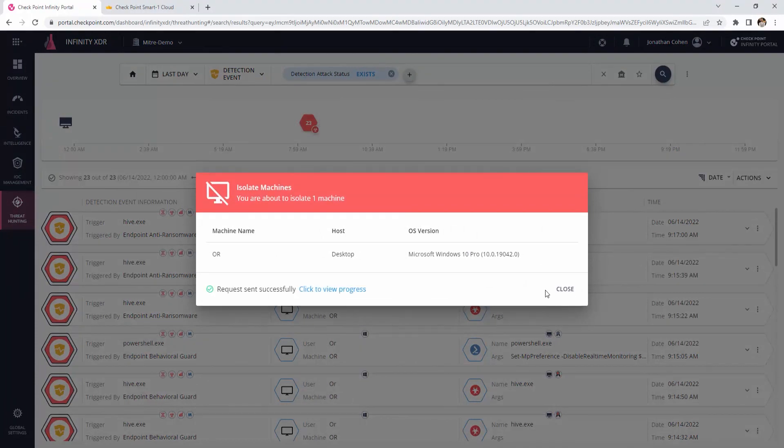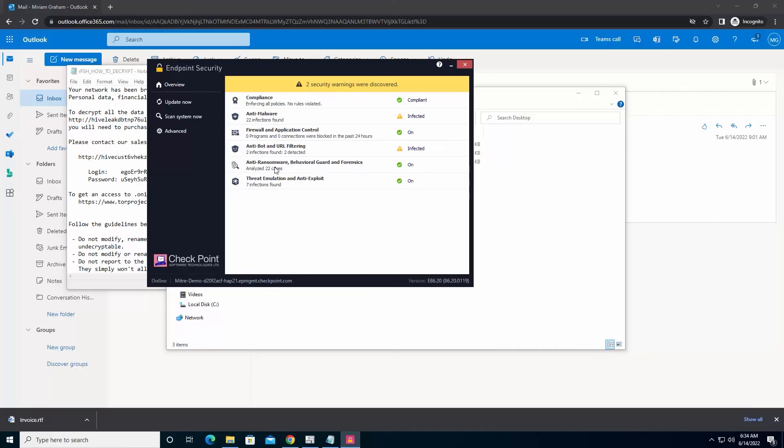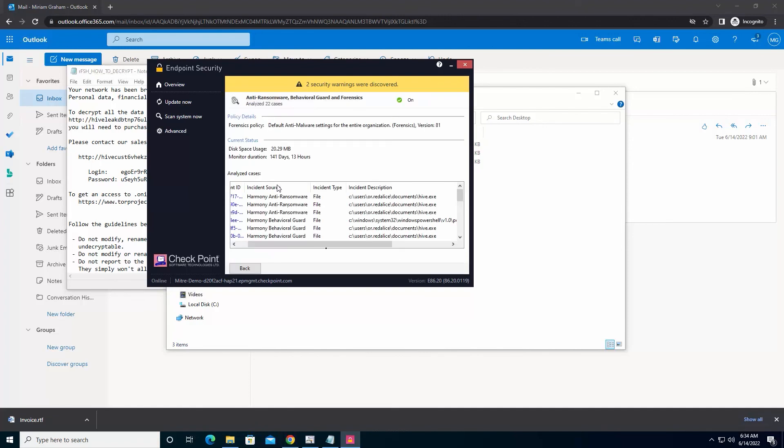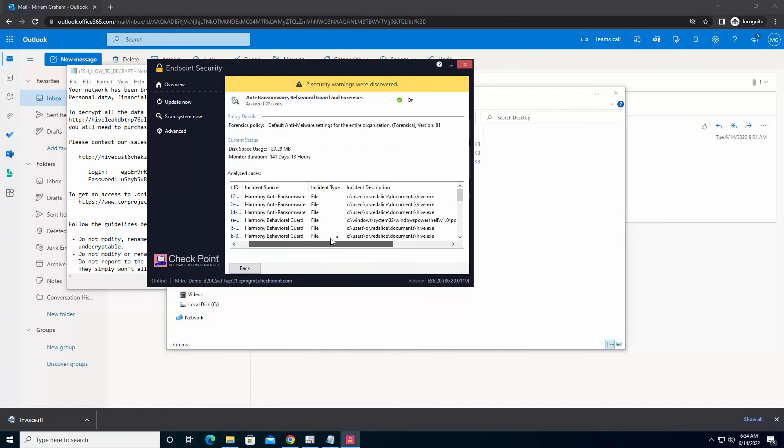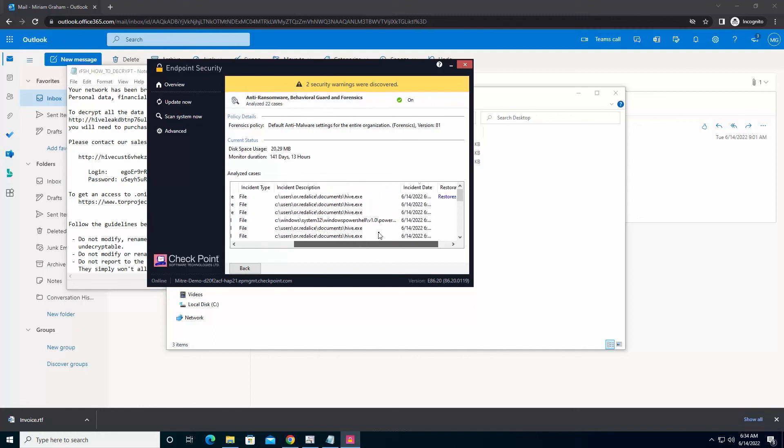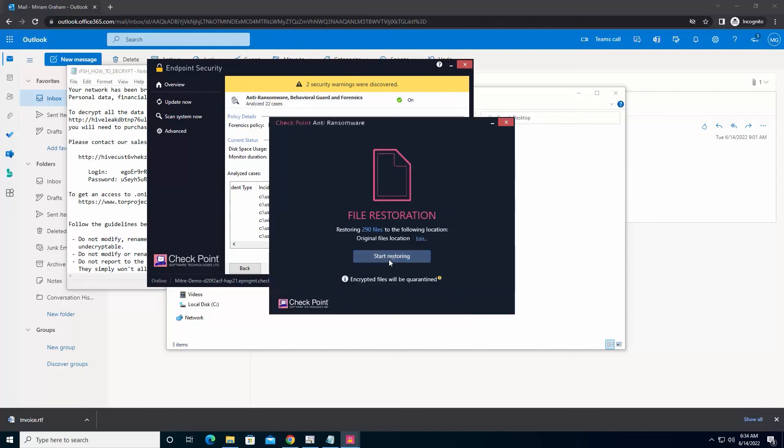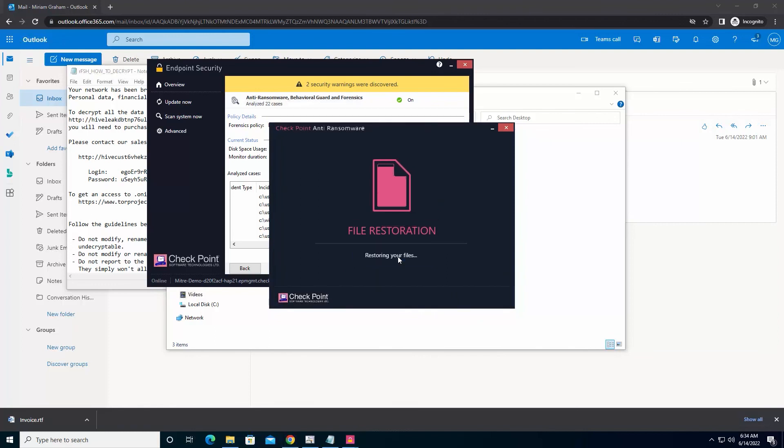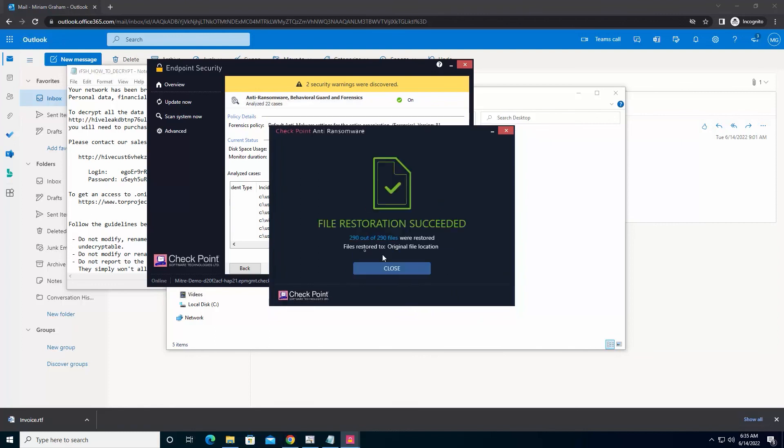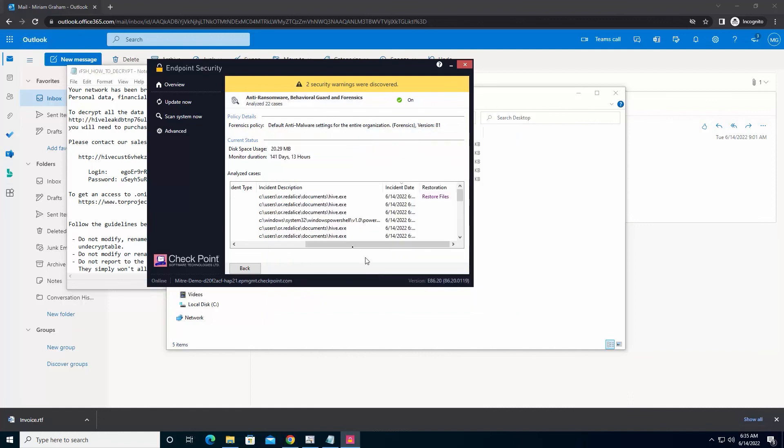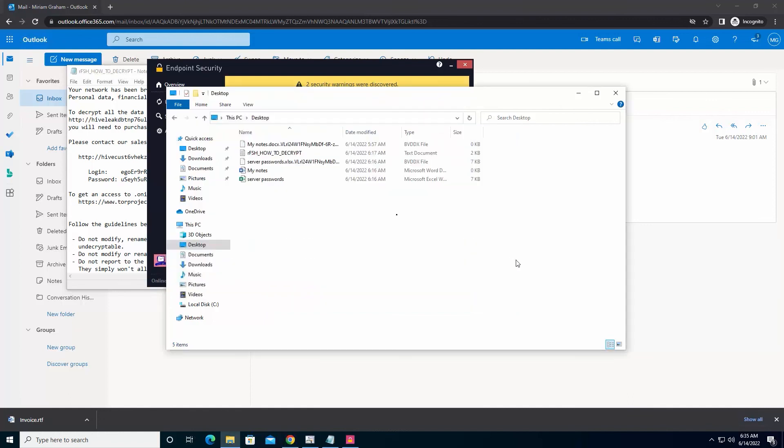Finally, in case we were in detect mode and the attack already initiated, we can easily remediate and recover the files by using the endpoint agent. We click Anti-Ransomware to review the incidents, scroll to the Restoration tab, and click Restore Files. We approve the file restoration and within seconds get confirmation. As you can see, the files that had been encrypted are now back to the original state.